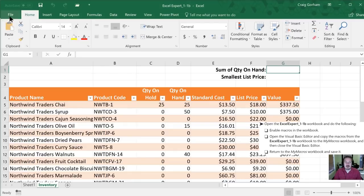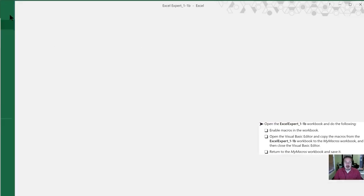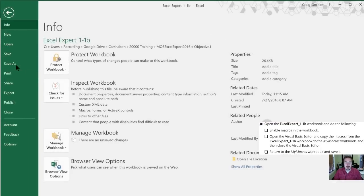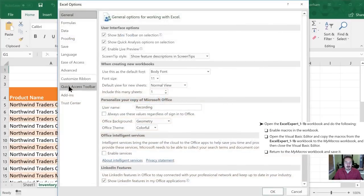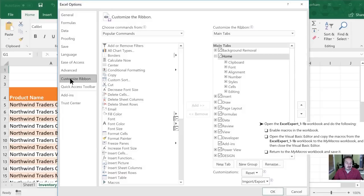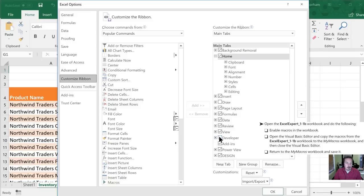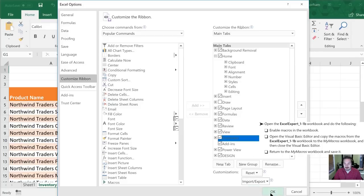We're going to go into the backstage view by clicking file down to options. And then once we're in options we're going to go down to customize ribbon. And over here in the tab section on the right hand side we are going to find the one that says developer and toggle that box to a check mark. Then hit OK.